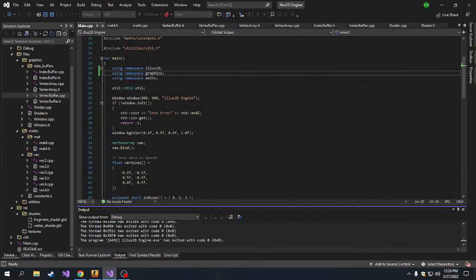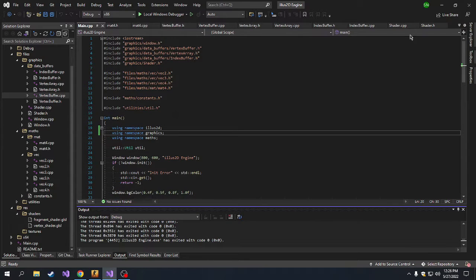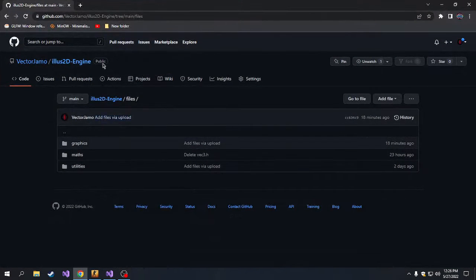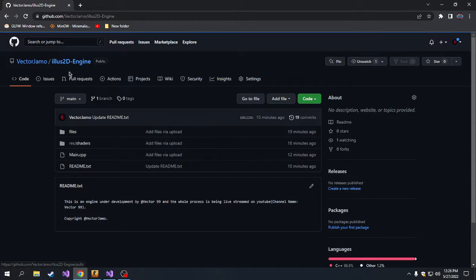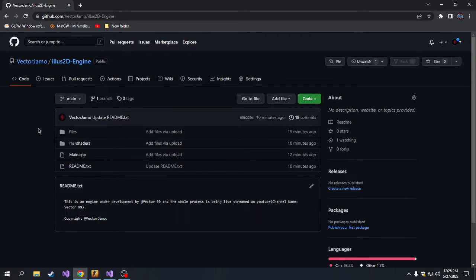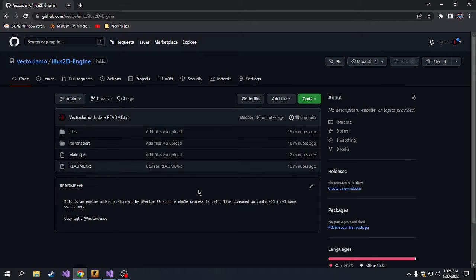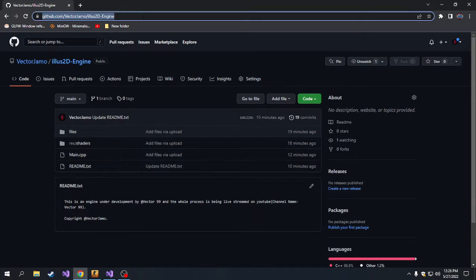On top of this, I'm making a GitHub repository. So this is the repository right here. I just made it. I had made it some days, a few days before, but I forgot to put it in the description. Here it is. I'll put the link of this GitHub repository. It's a public repository.